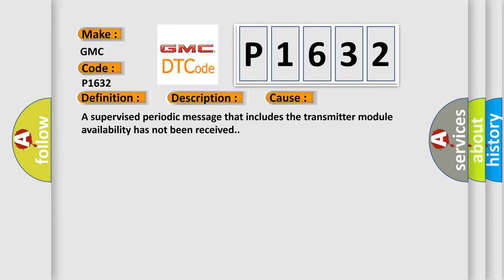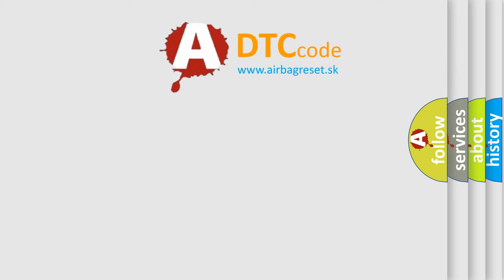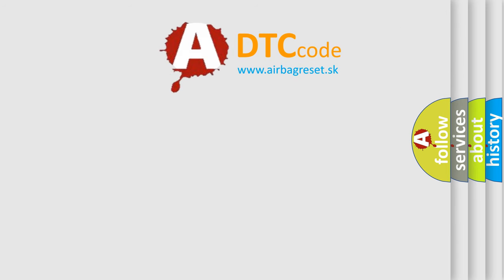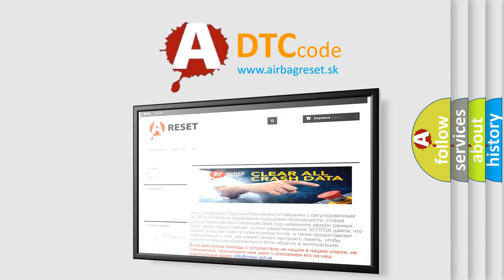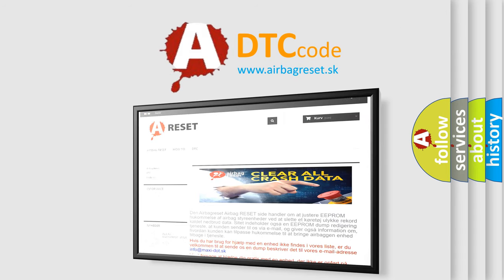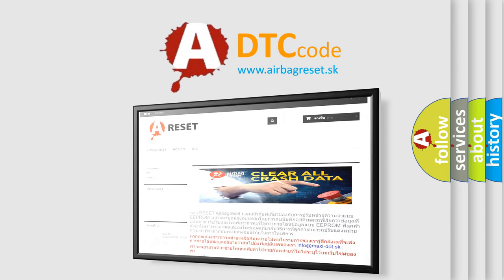The Airbag Reset website aims to provide information in 52 languages. Thank you for your attention and stay tuned for the next video.